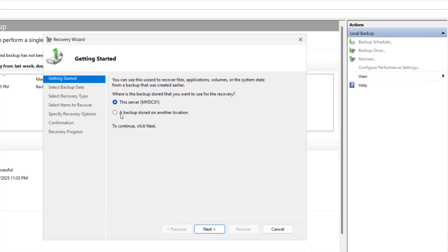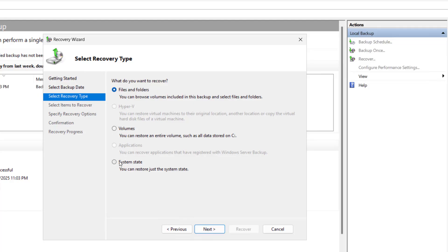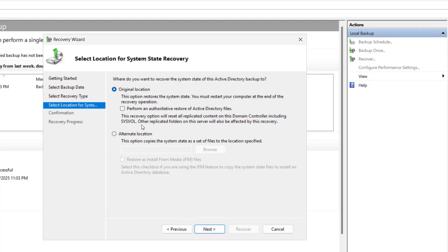It asks where the backup is stored. In our case it is on this server itself, so we select This Server and click Next. The last system state backup was taken on Saturday, 5th April. Select that date and click Next, then select System State and click Next.